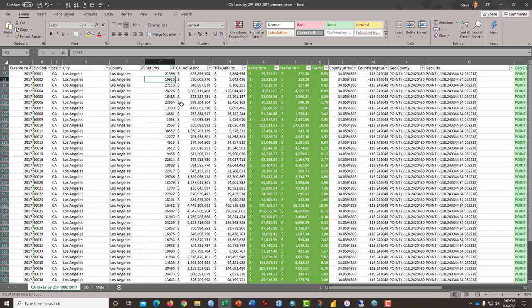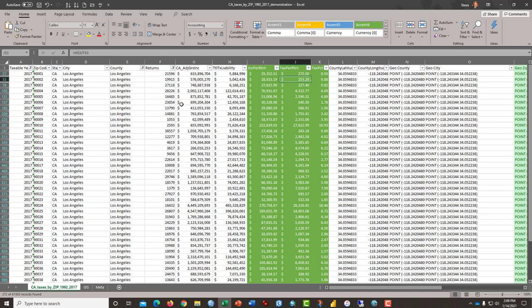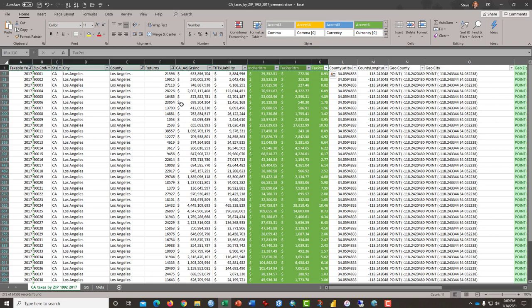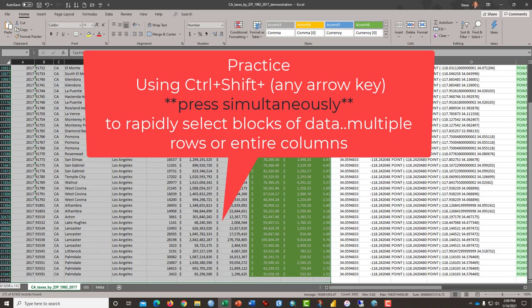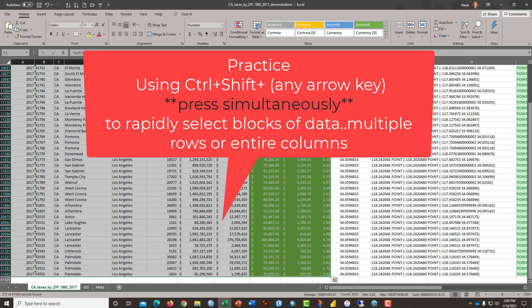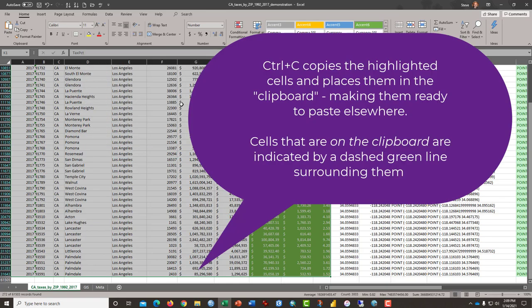So what we're going to do first is to calculate some very basic statistics on this. And what I can do here, now that it's filtered, is I'm just going to copy out just the data that I want. I've highlighted it. And that was with control and shift and down arrow, which highlights everything I want.